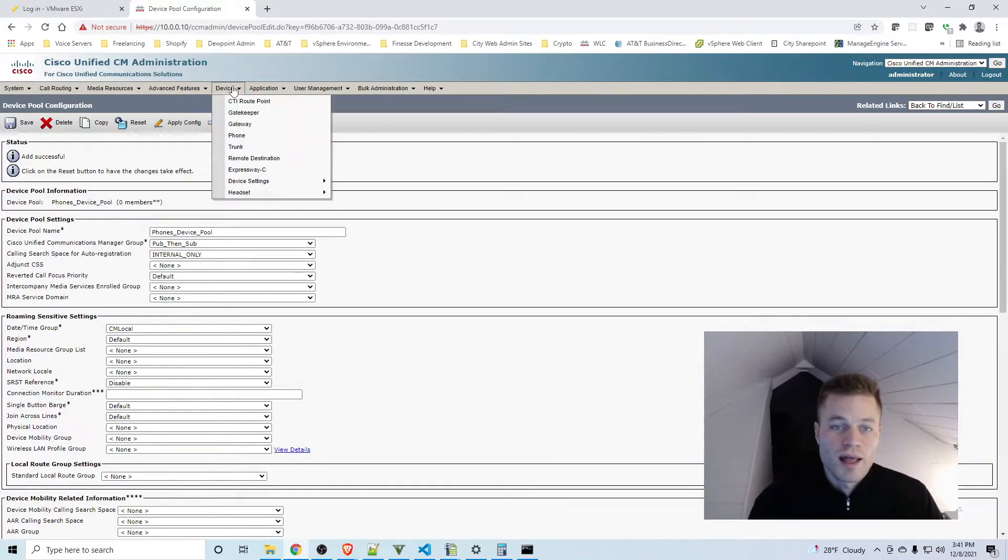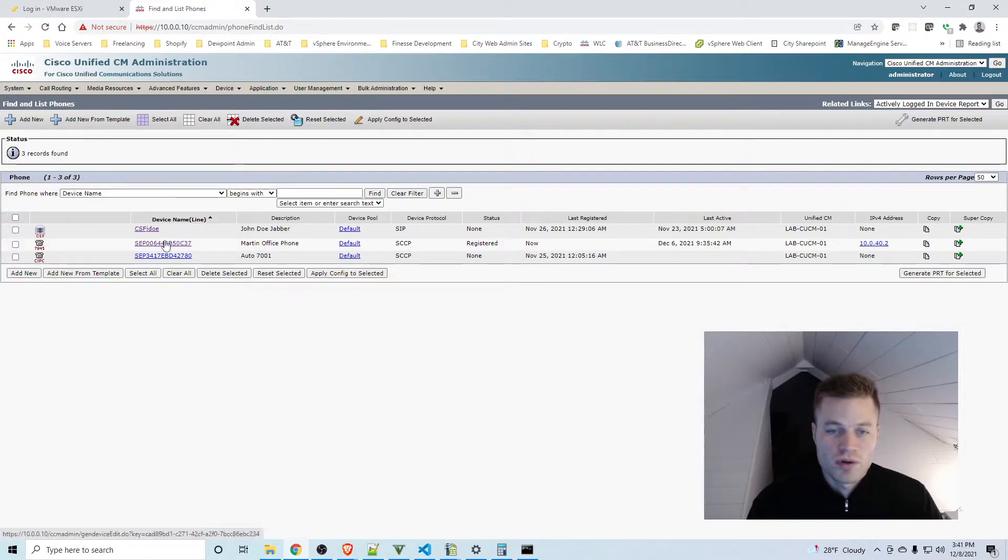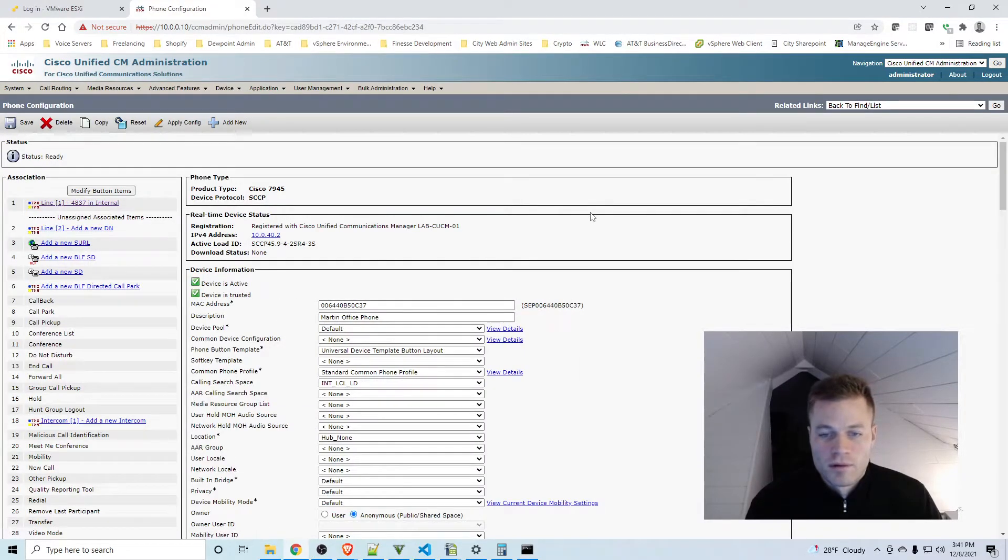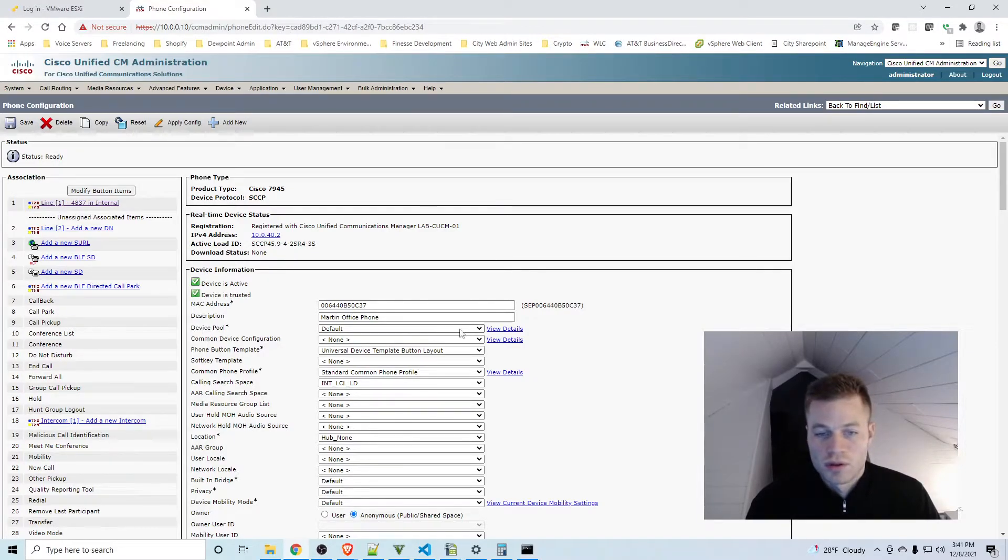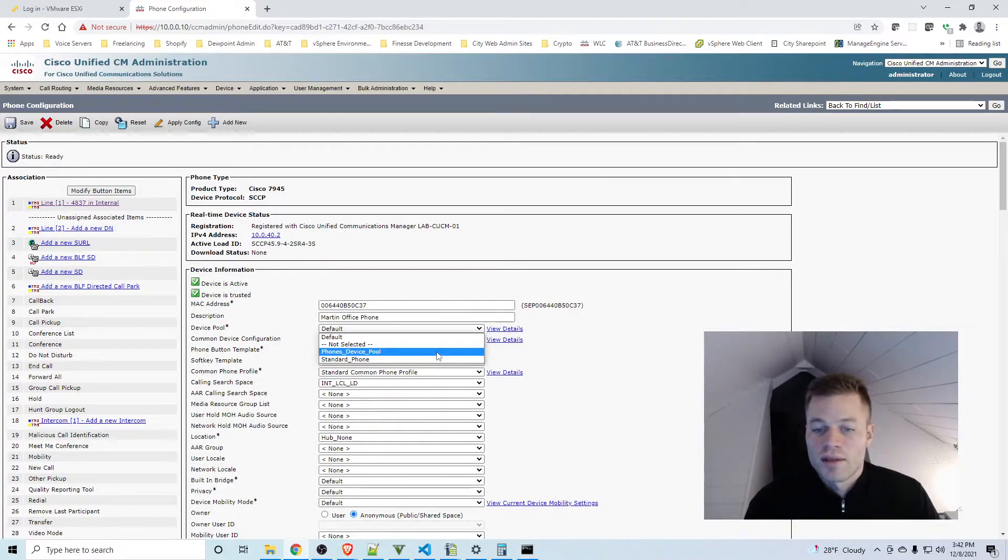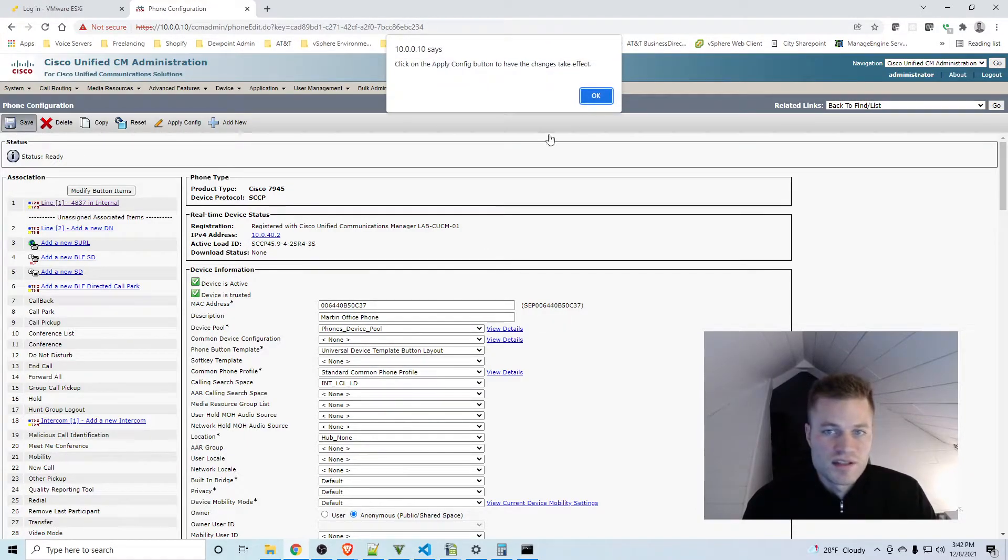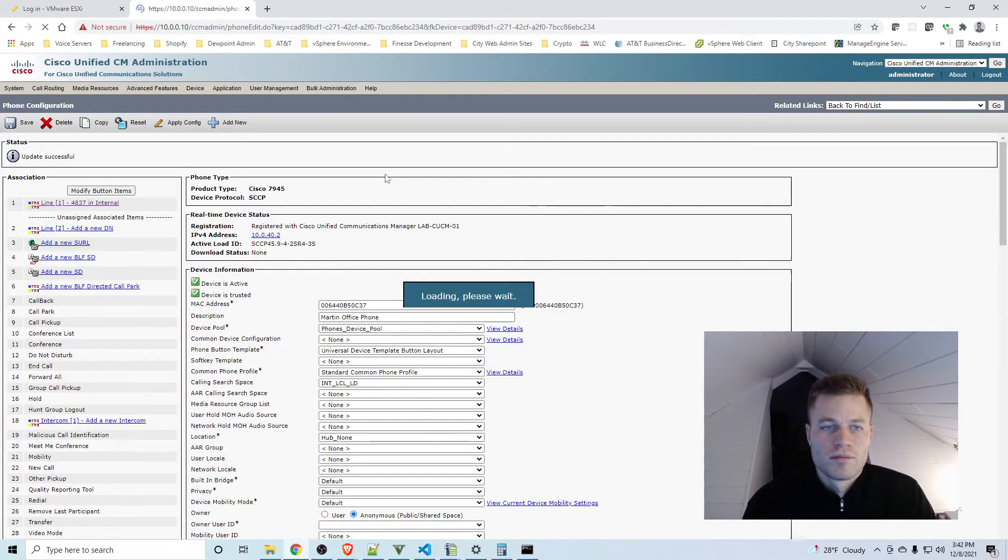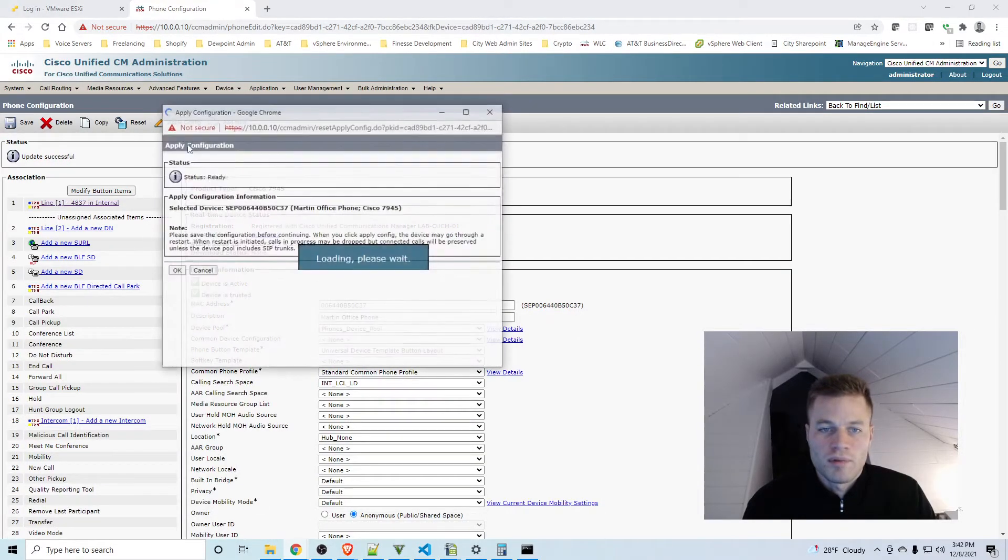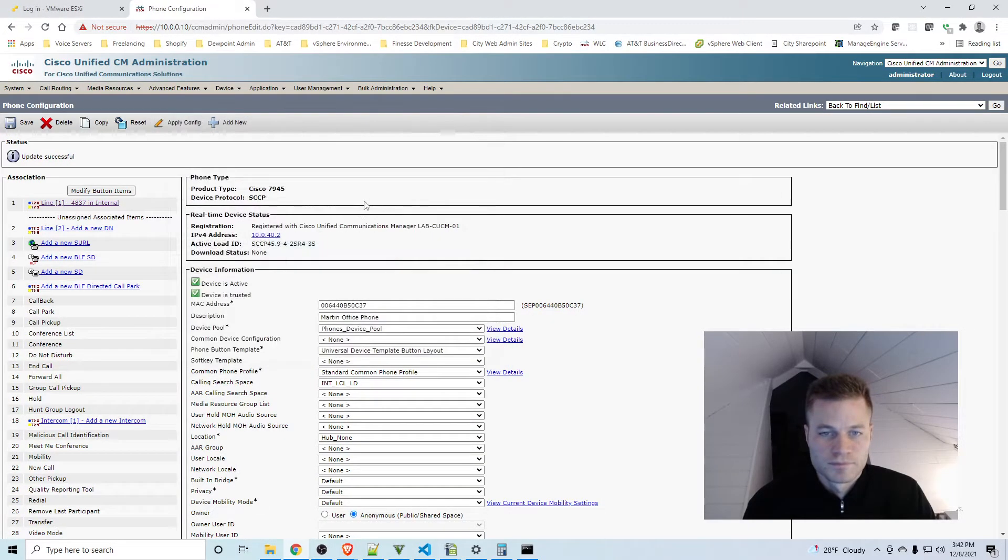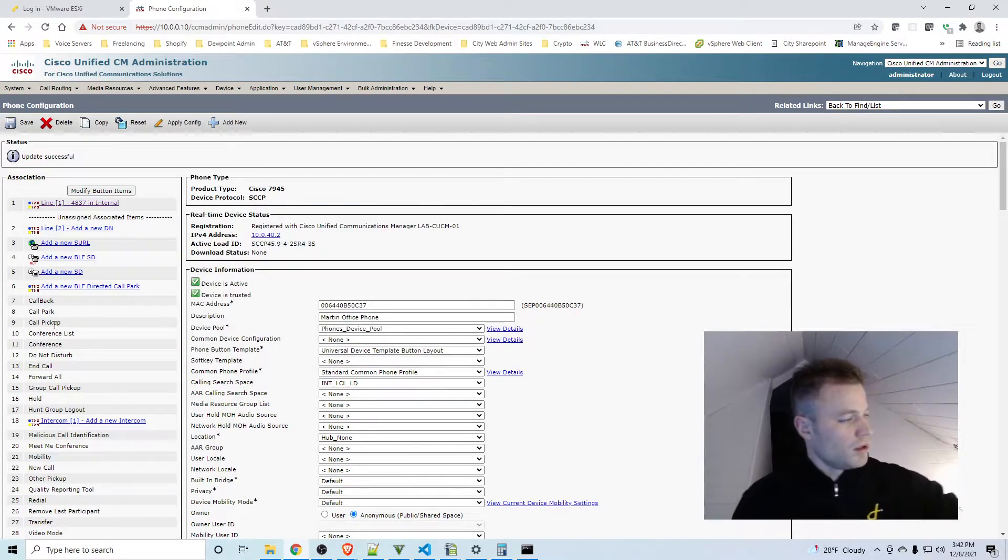So I'll use the phone that I was showing you on the screen. On the phone page you'll see Device Pool, so I'm going to click on that and I'm going to choose Phones Device Pool, that's the one we created. So I'll click Save and Apply Config, and then my phone should reset. Here there it goes.